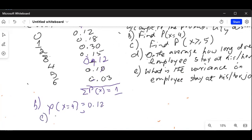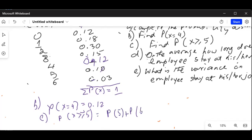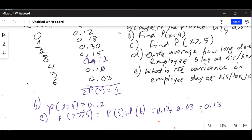Part C: find the probability of x greater than or equal to 5. That means probability of 5 plus probability of 6, which is 0.10 plus 0.03, which is equal to 0.13. Greater than or equal to 5 is probability of 5 plus probability of 6.